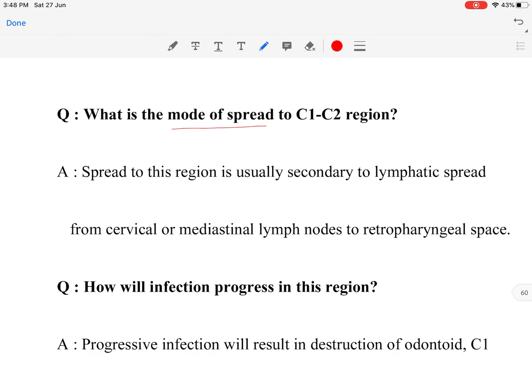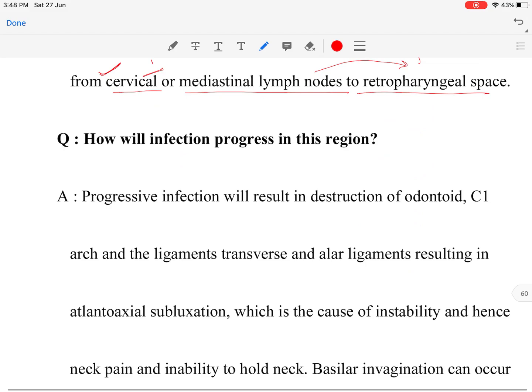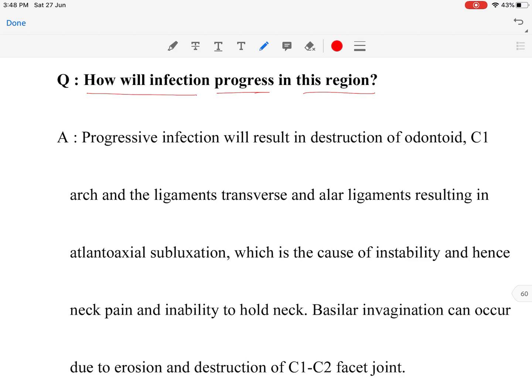The mode of spread of infection to the C1-C2 region is essentially lymphatic spread from the cervical and mediastinal lymph nodes. These lymph nodes are primarily involved, leading to spread of infection to the retropharyngeal space, from which the infection may reach the C1-C2 bony vertebrae.